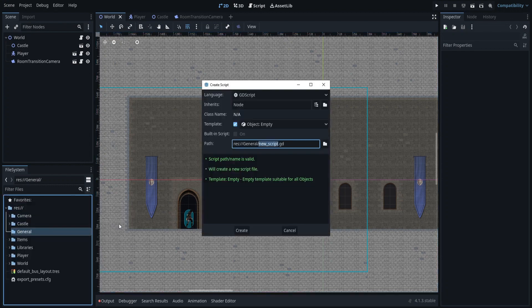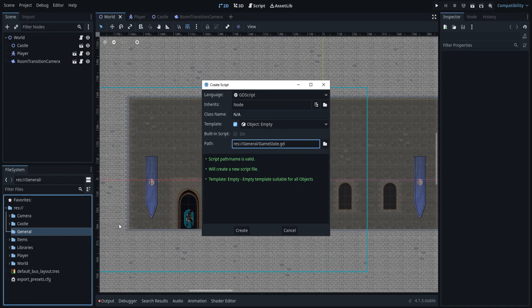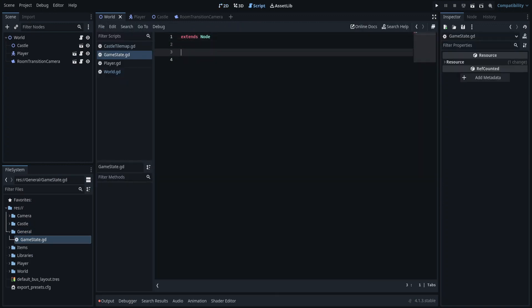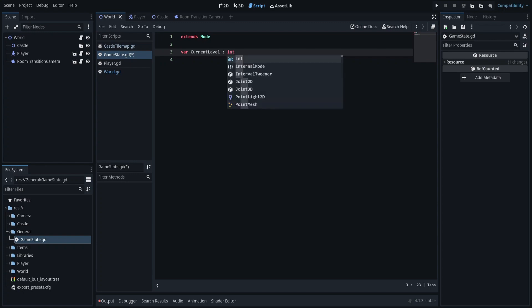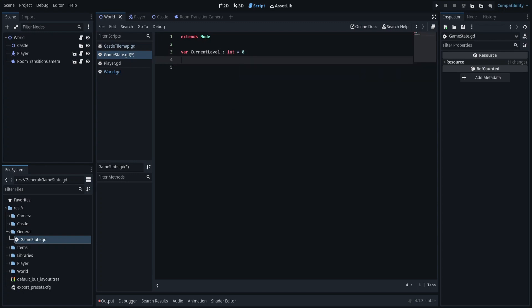The script will be a game state data structure, which will hold general information like the current level and the accumulated player points. Define two new variables called current_level and points, which are both integers.